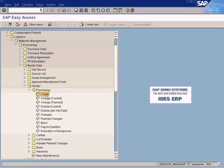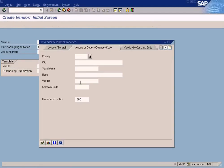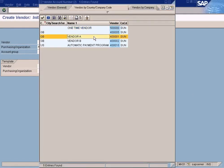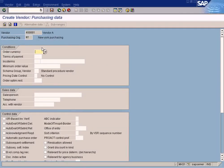Vendor purchasing create — I'm going to pull out the vendor account that we created in our finance module, which is 40001. When I press Enter, I get this screen where there are some fields called order currency, terms of payment, inco terms, minimum order value, and so forth.